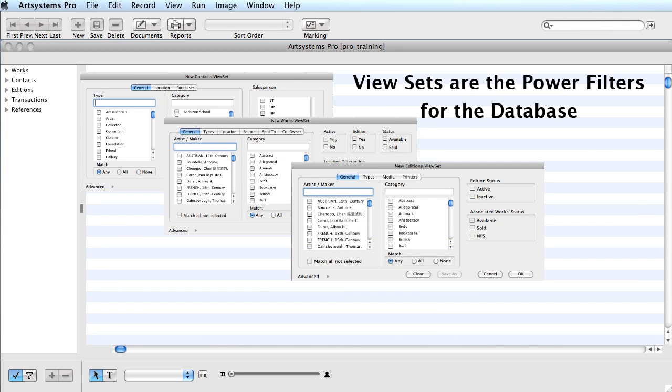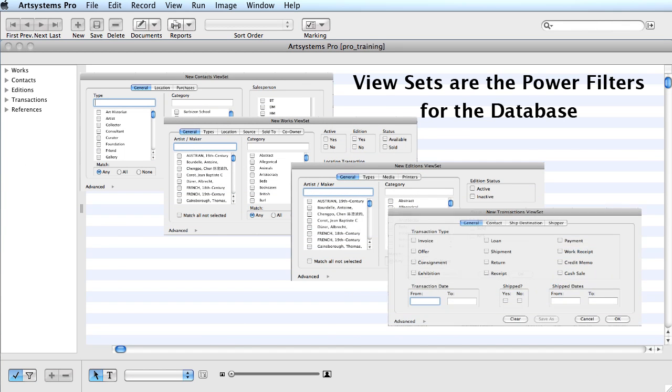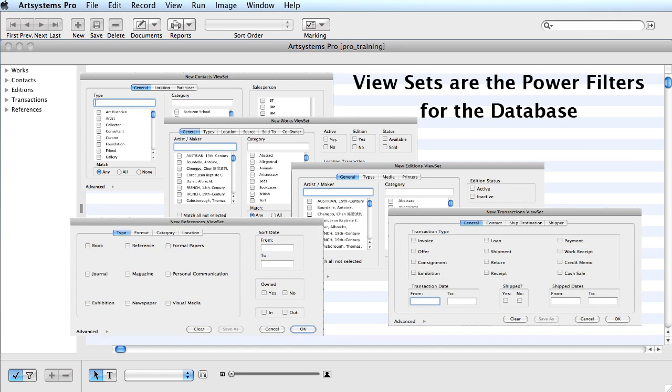As I mentioned previously, the ViewSet filter is available in each module. It's one of the most powerful tools in the PRO application and will most assuredly expedite the task of managing your inventory.